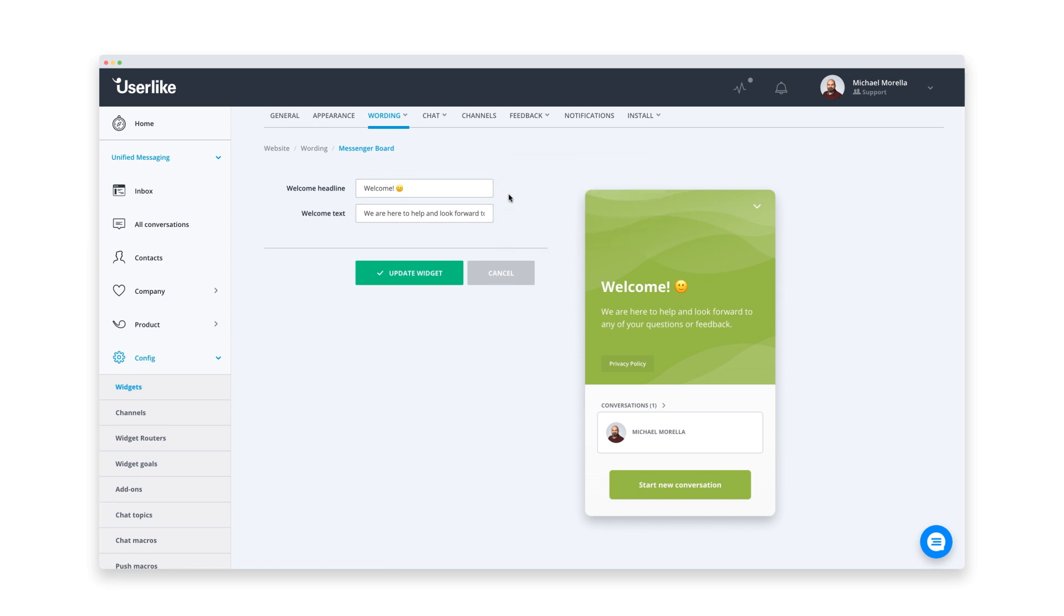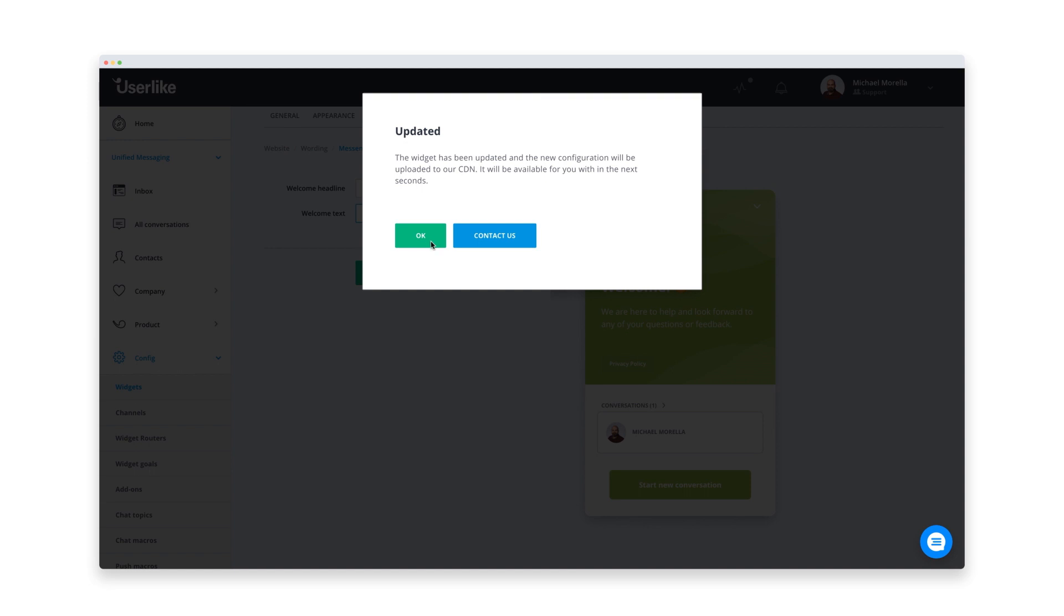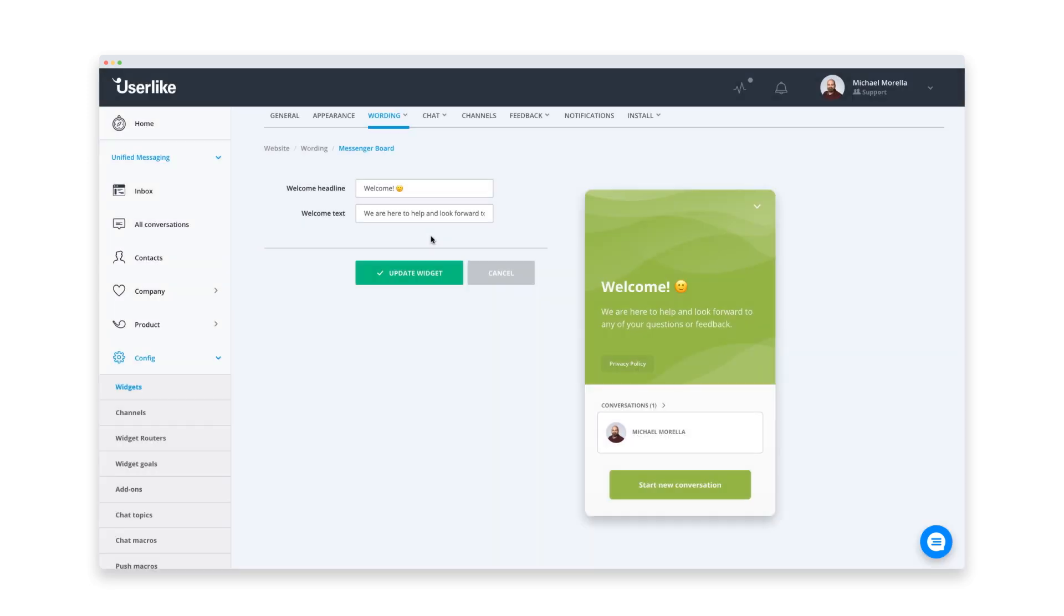Alright, those were the most important tweaks. You can always go back and adjust your settings. But for now, I'm happy with the messenger, which means I'm ready to add it to my site.